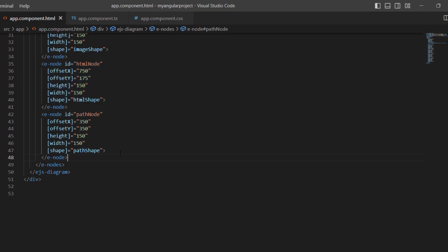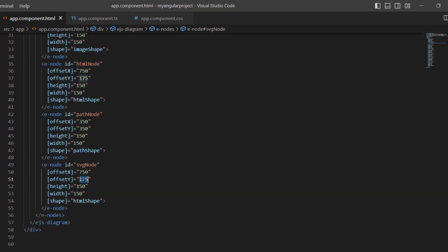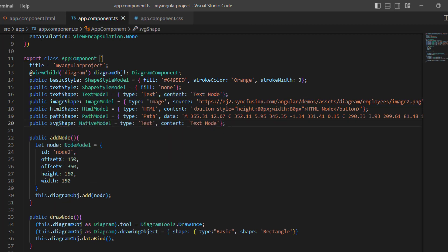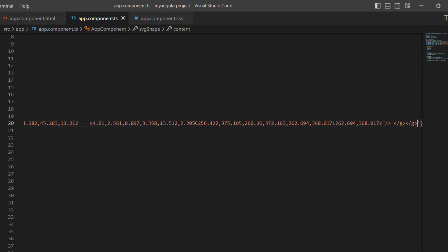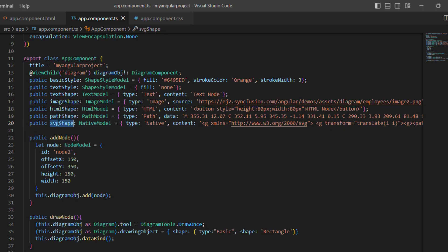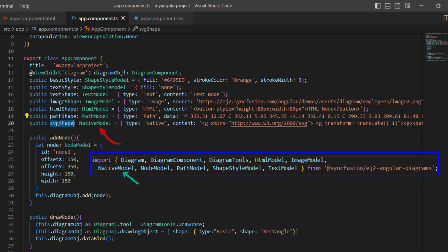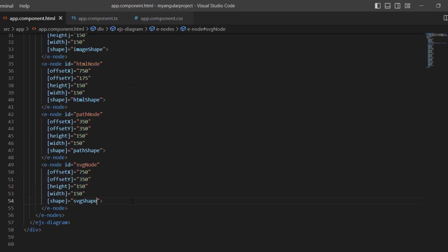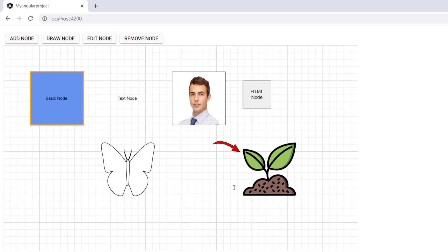Similarly, I add a node for an SVG element. I define the SVG shape variable of type NativeModel and set the type as native. To the content property, I assign the plant vector image. Note that NativeModel is imported from the Syncfusion EJ2 Angular diagrams package. I assign this variable to the shape property. A node is added based on the SVG element.